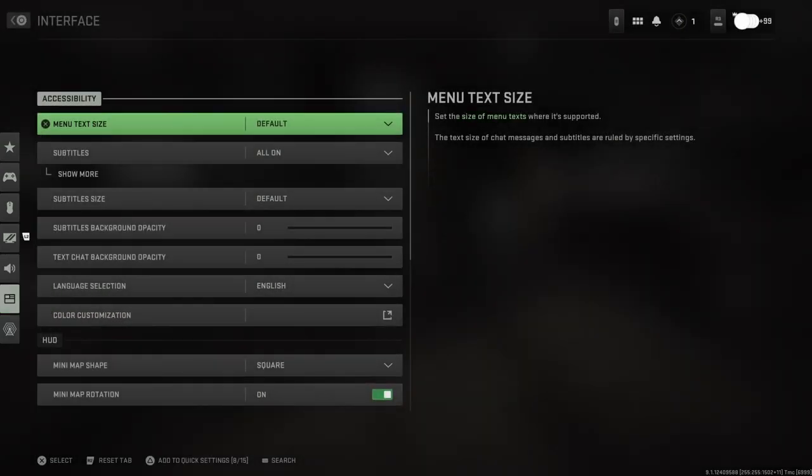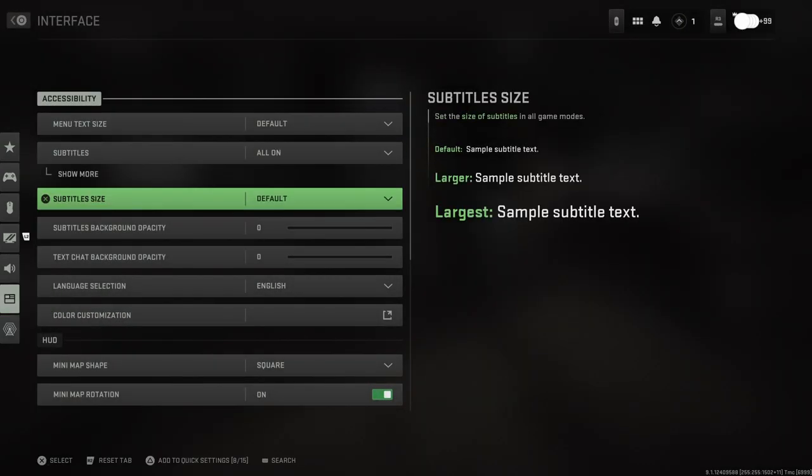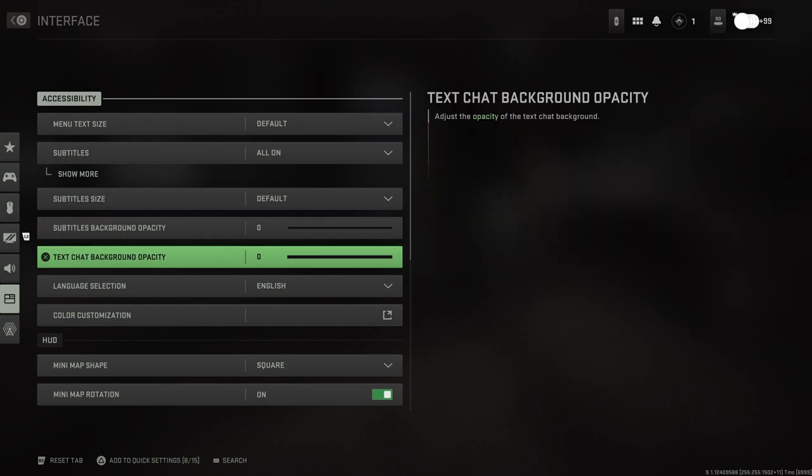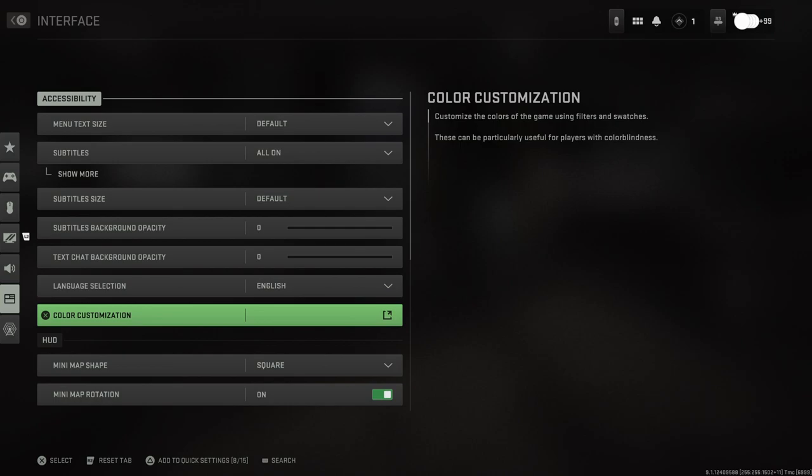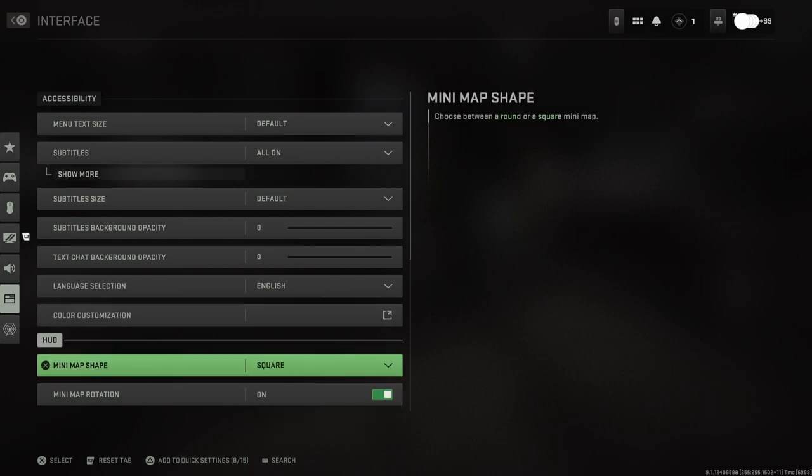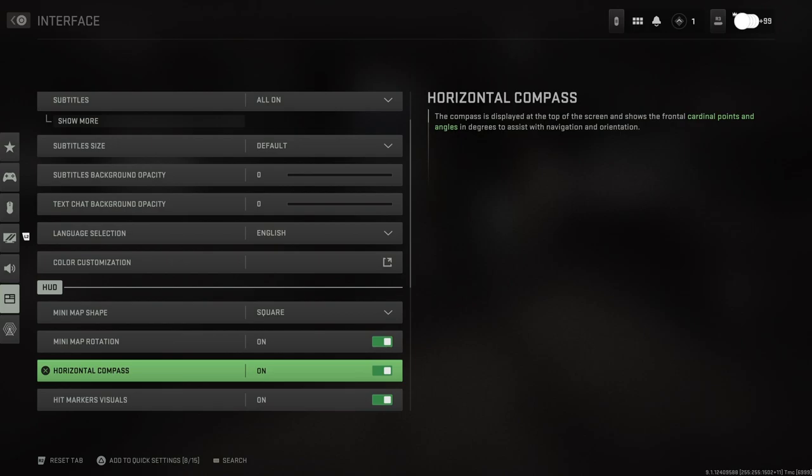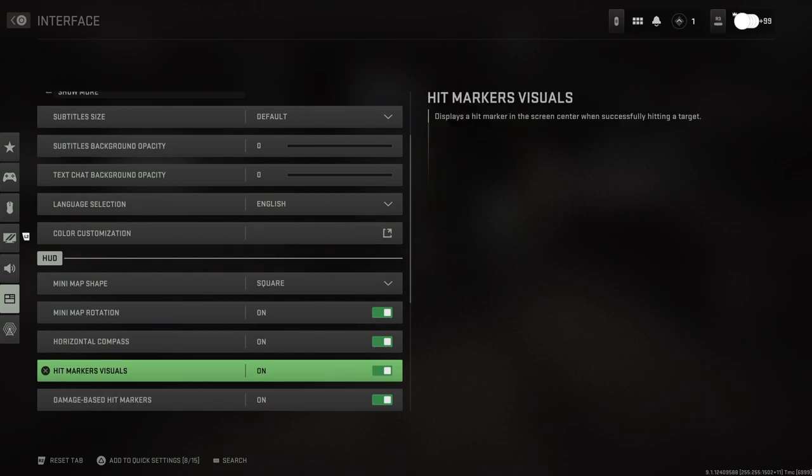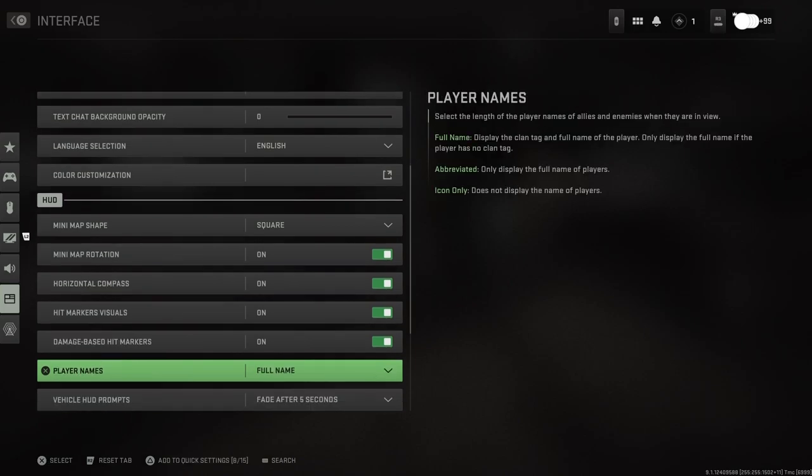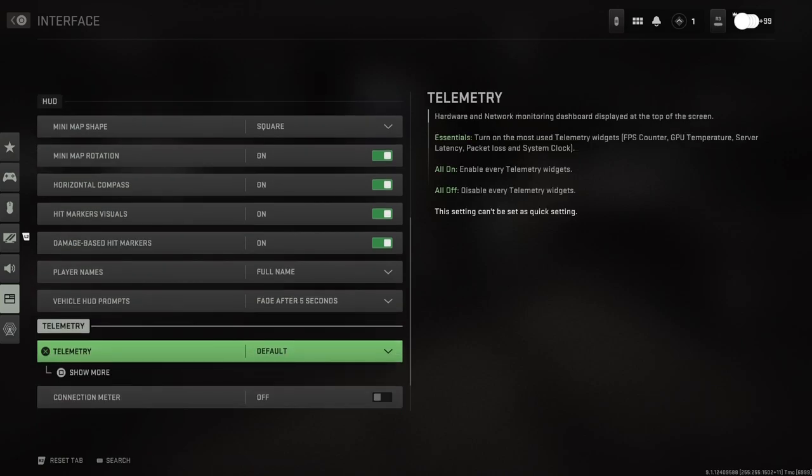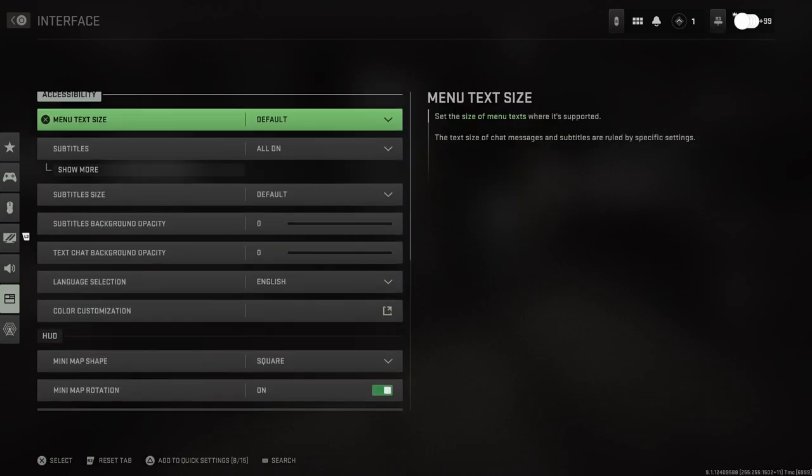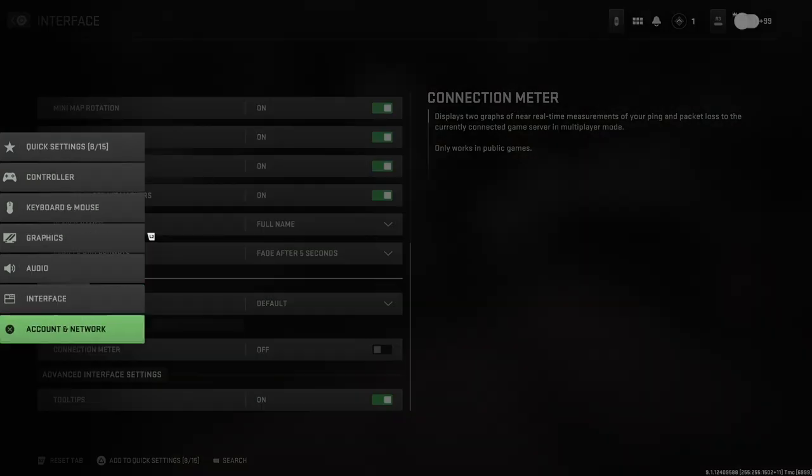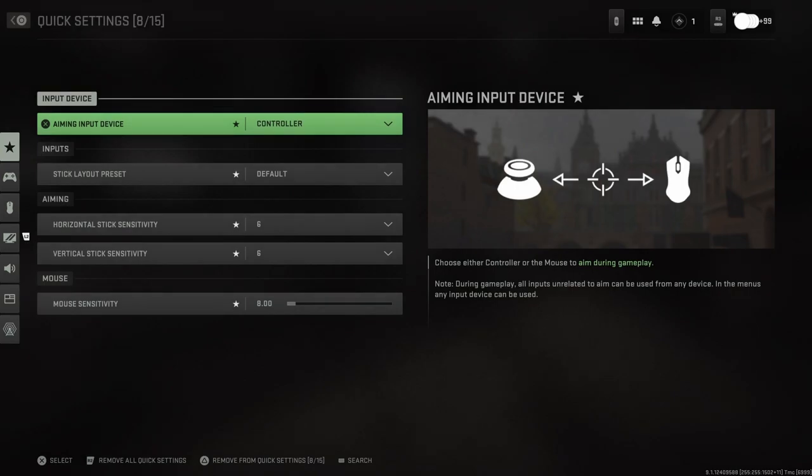Moving on we have interface. Menu text size, subtitle size, subtitle background opacity, text chat background opacity, language selection, color customization, mini map shape - we always want square. Map rotation, horizontal compass, hit marker visuals, damage based hit markers, player names, vehicle HUD prompts. Hardware network monitoring - that's just your normal thing. Connection meter so you can view your connection meter and stuff like that. Then we have account and network which I won't be showing you guys. And there's quick settings.